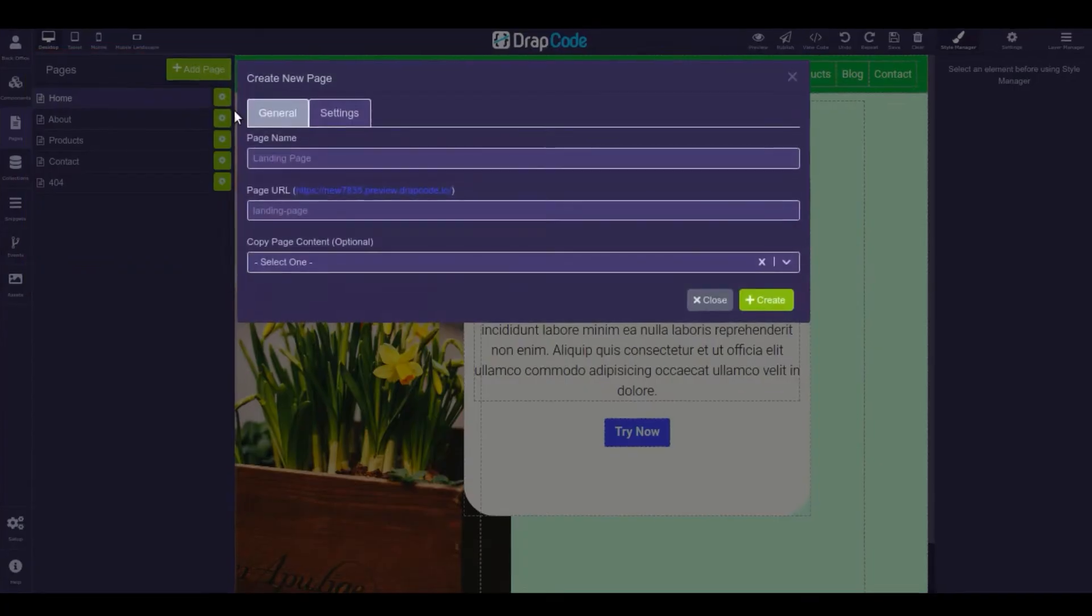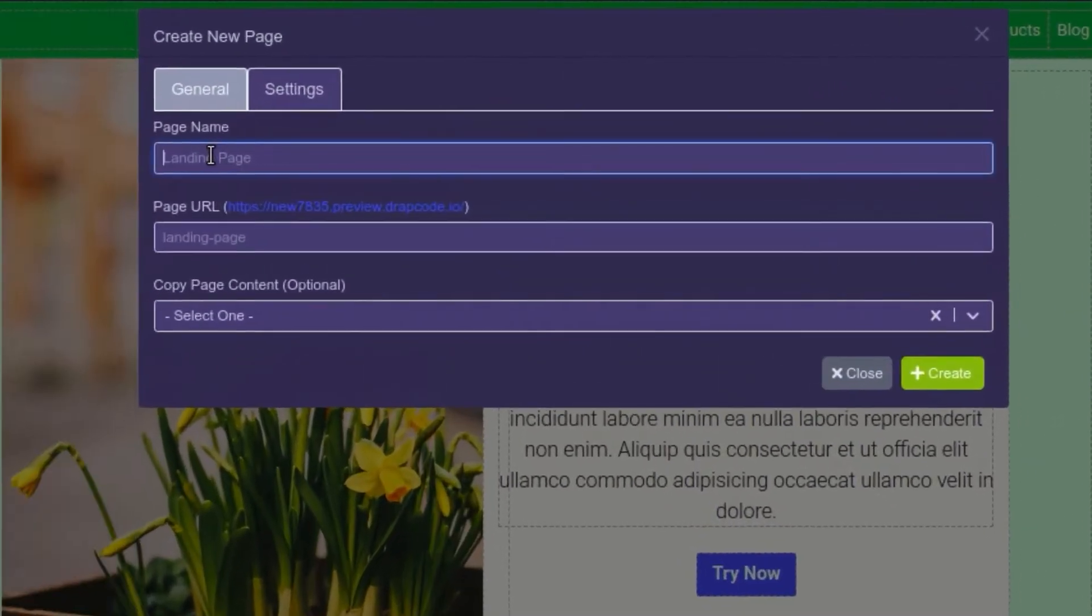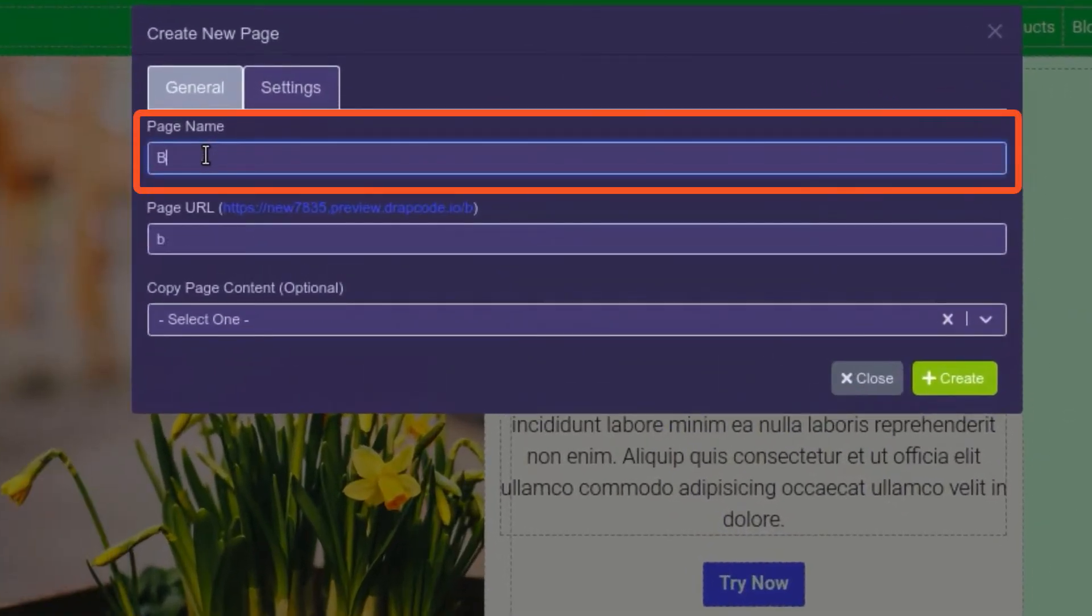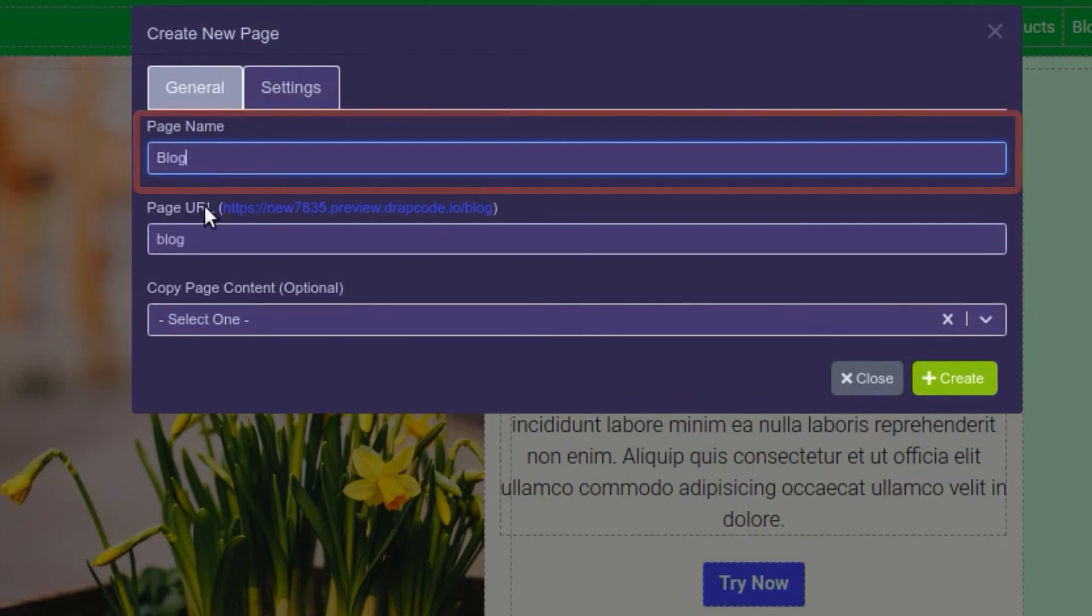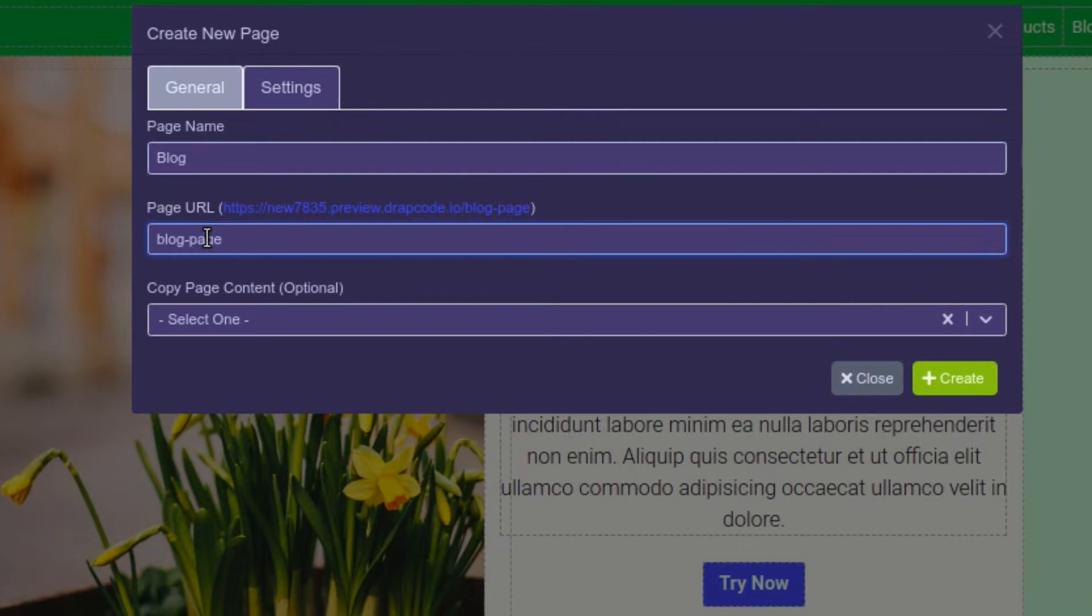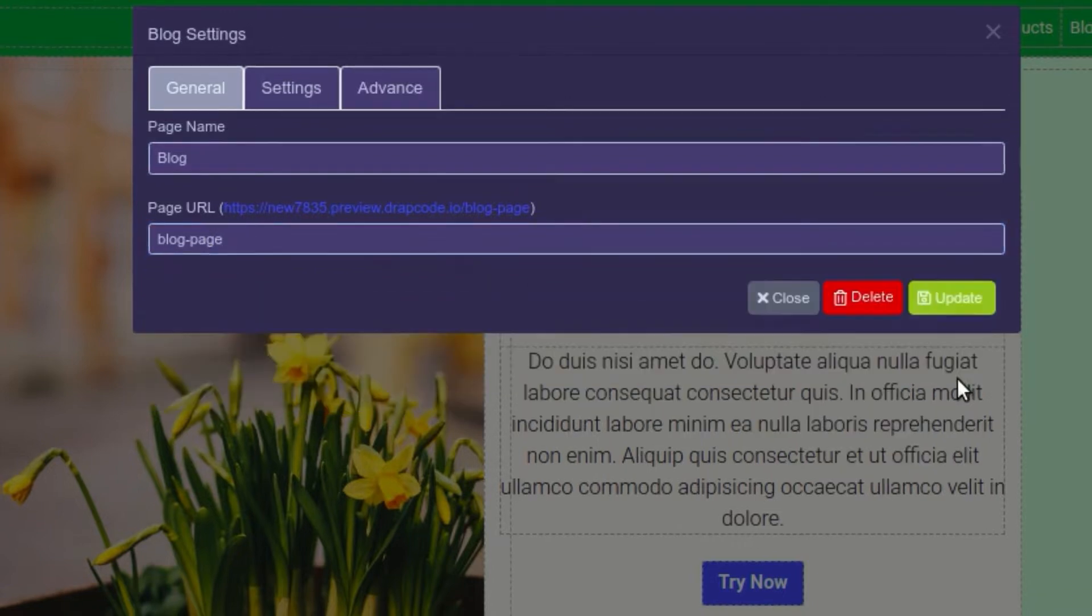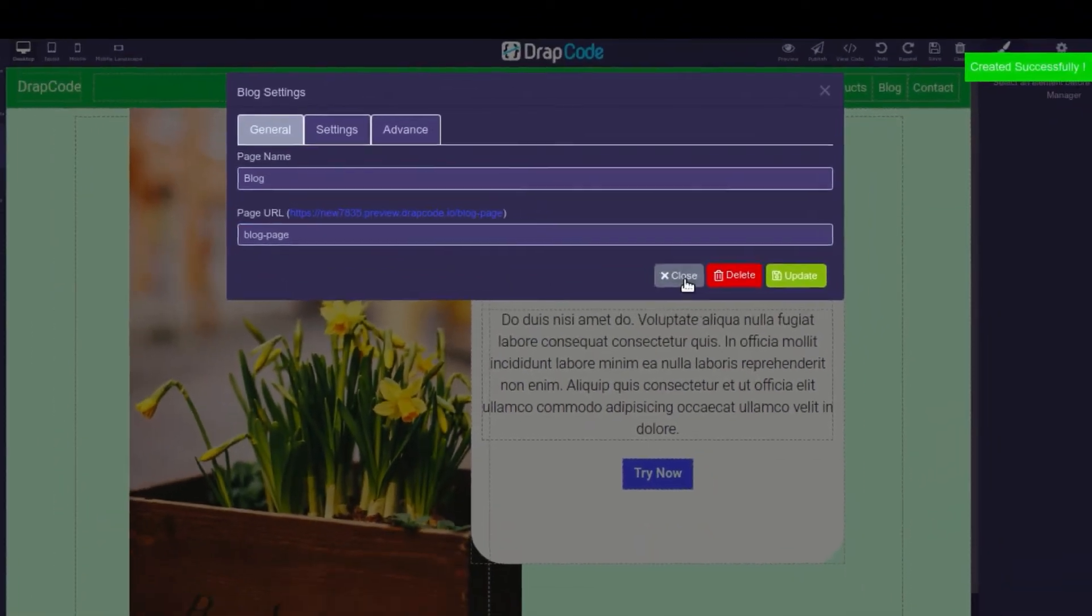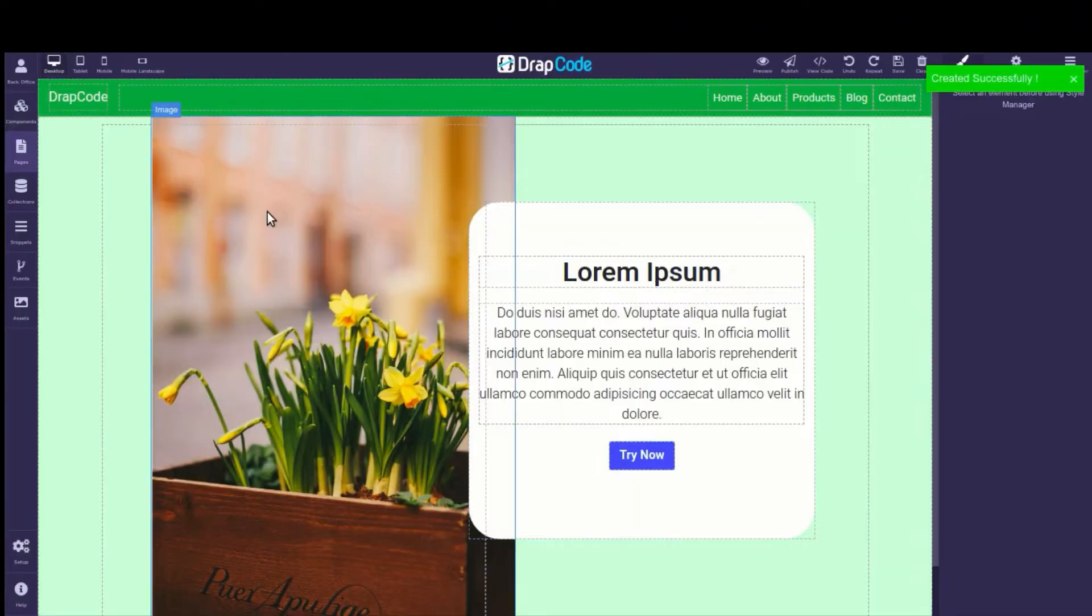A pop-up box will appear. Here, name the page, edit the default URL if you want, and click the Create button. There you go, a blank page is created.